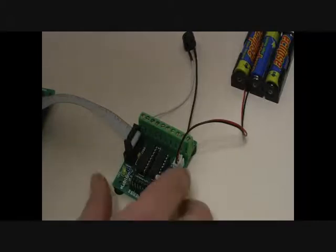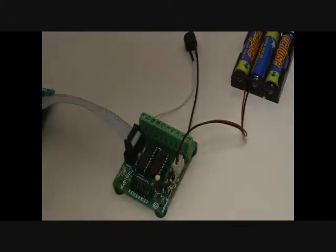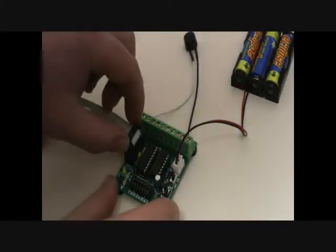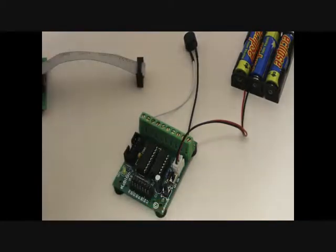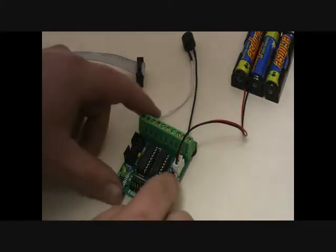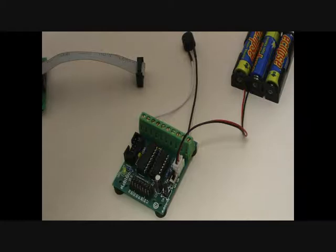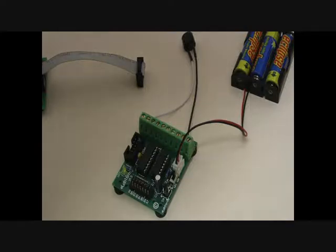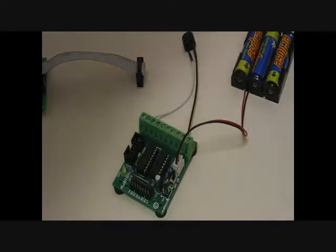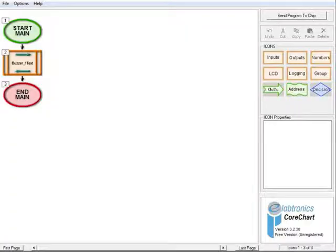Once the status bar has closed, set the power switch on the controller board to off. Disconnect the 10-pin programming cable from the controller board and after waiting a few seconds, switch the power switch to on. Push and release the push button on the controller board to run the test program. The aim of our program is to turn the buzzer and yellow LED on, delay for 5 seconds, and then turn them both off.